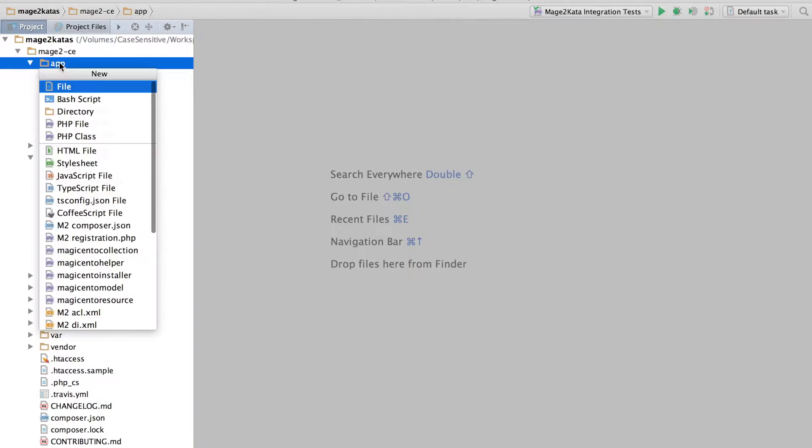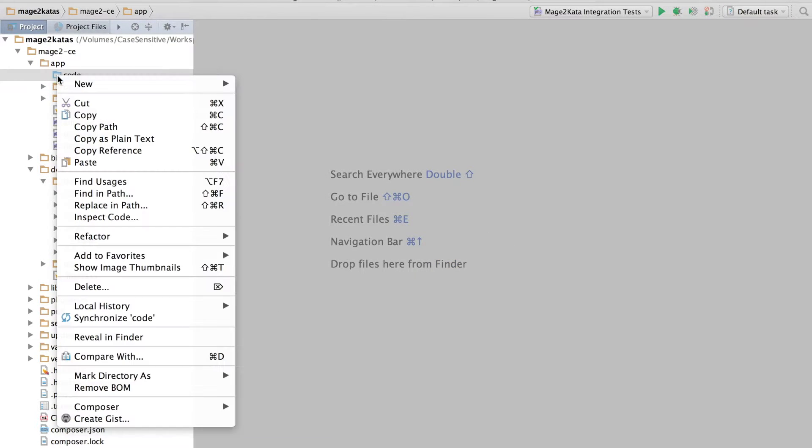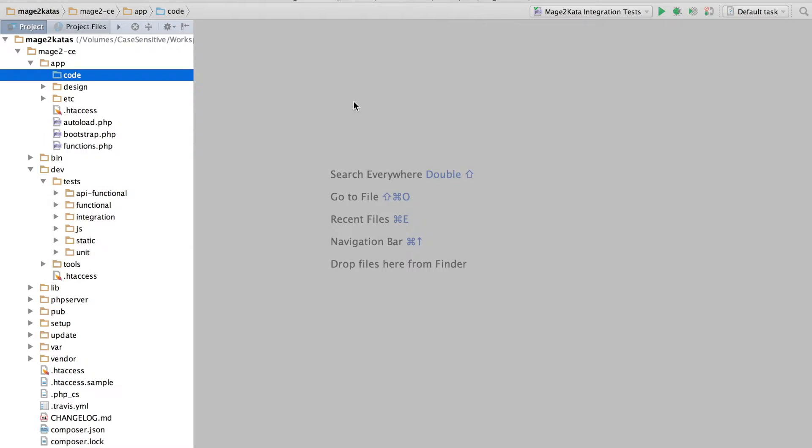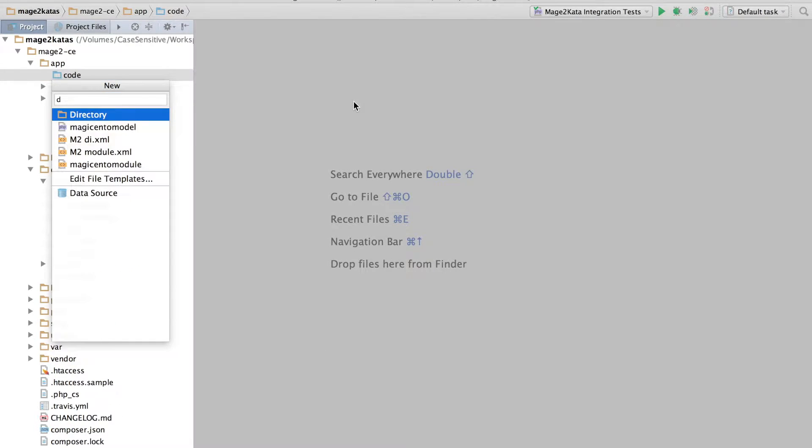Since this is a Composer installer, I'll start by creating the code directory. You can see it's marked as a sources root, so phpStorm will automatically be able to add the correct namespace. This isn't really necessary for the Kata, though. Next, we need a namespace and a module directory.